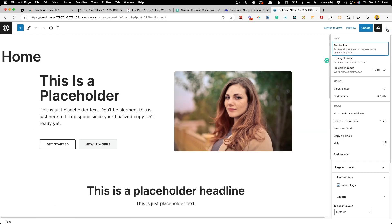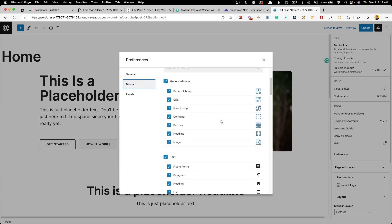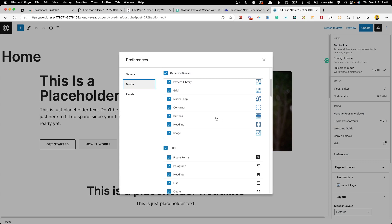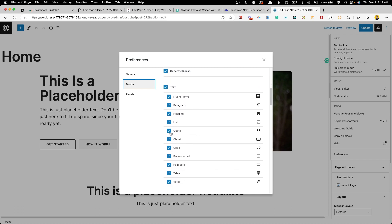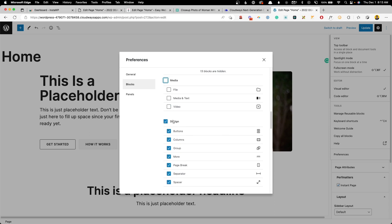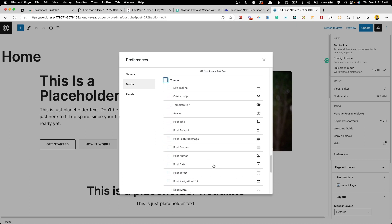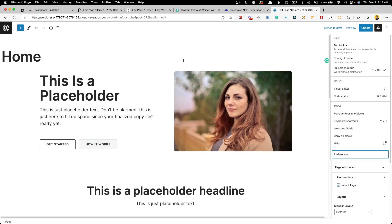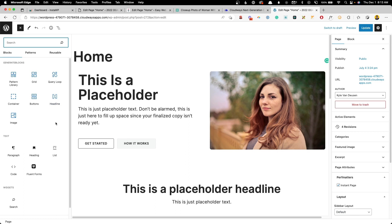Did you know that you can actually hide all the blocks that you're never going to use? To do that, we click the kebab menu in the top right corner, go to Preferences, and go to Blocks. Here you're going to find a list of all the blocks — all the ones from Core as well as any third-party add-ons you've added. For any you know you're not going to use, you can just uncheck it. You can even take out entire categories at once, or just pick and choose the ones you do want. We'll close this panel, and now when we click the block inserter again, you can see our list is much shorter.